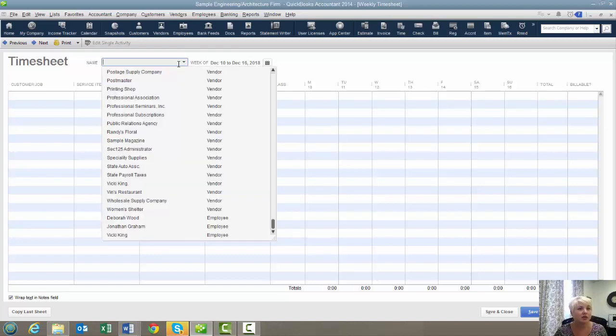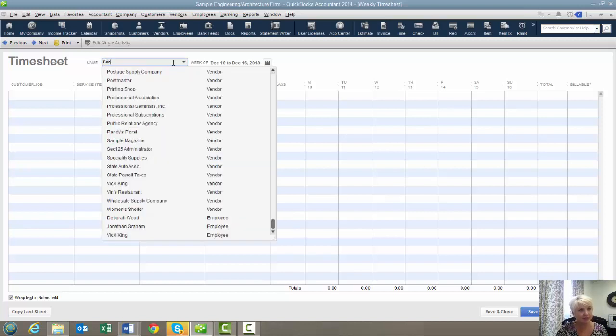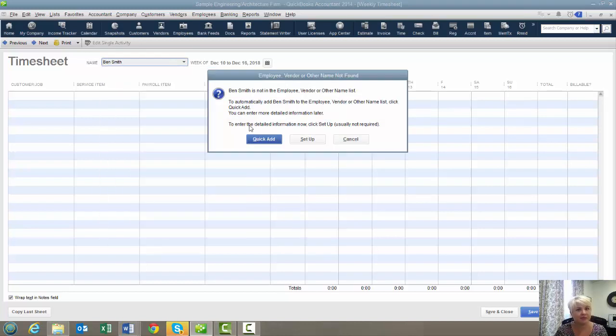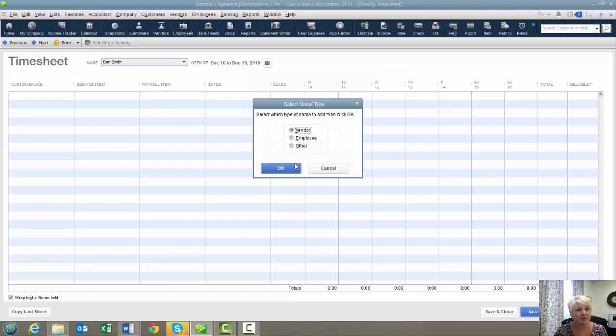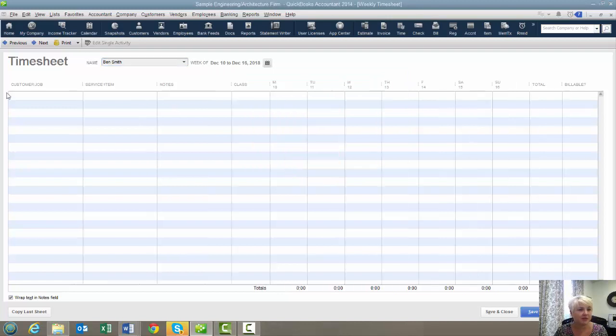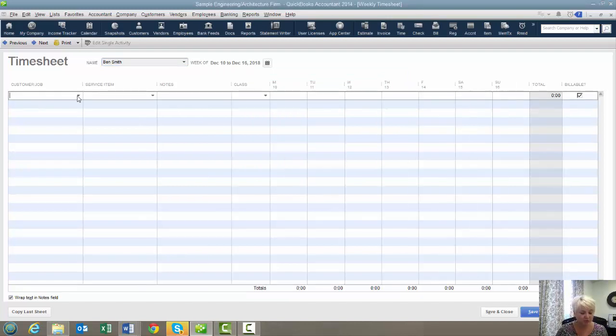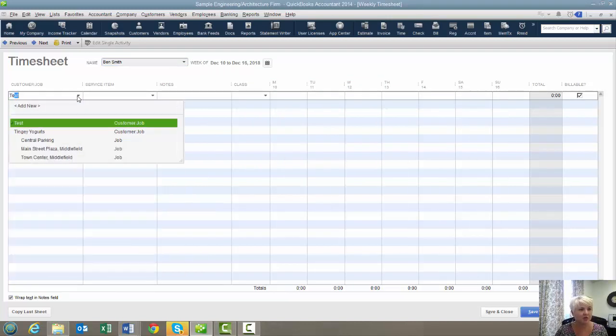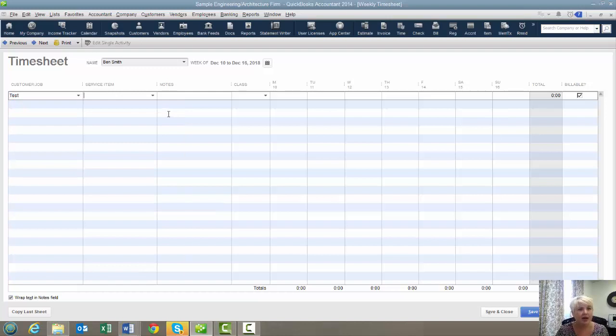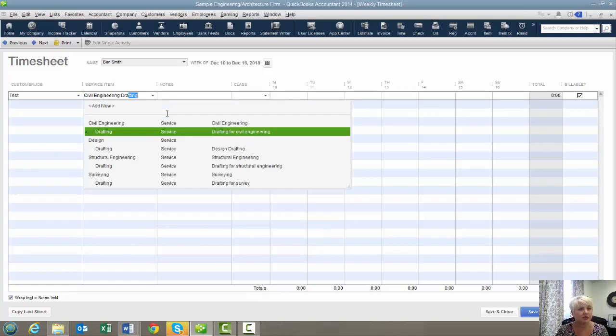So you want to set up a vendor that is your employee name. We want them to be a vendor. Then you want to choose your customer job. We're going to choose test and your service item.